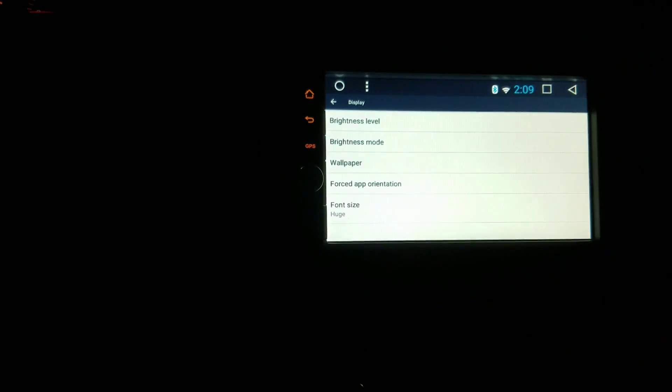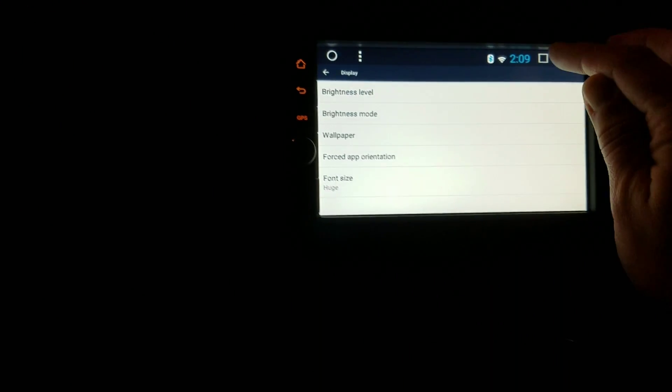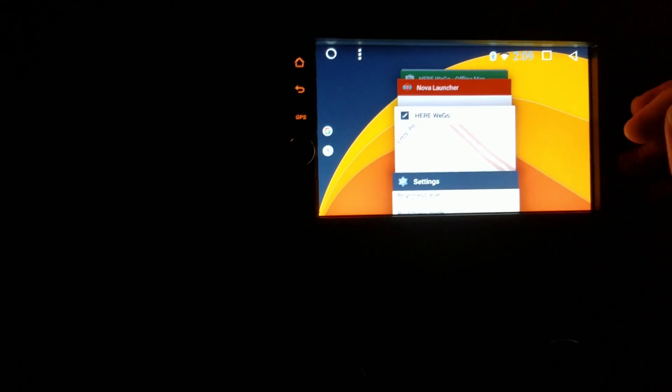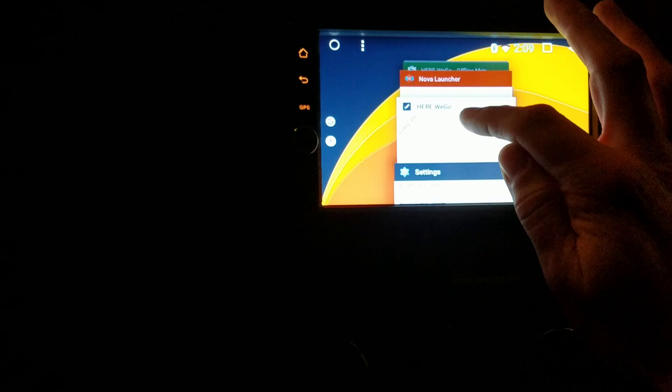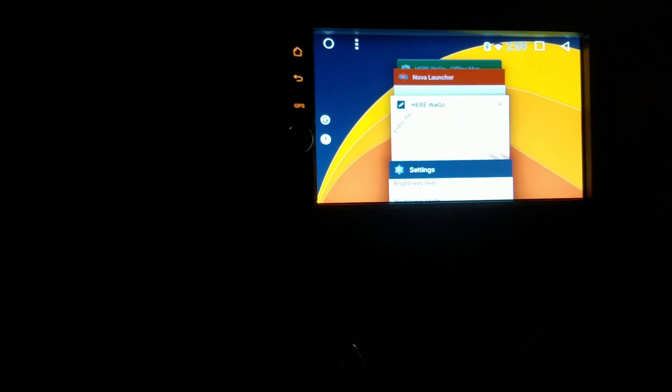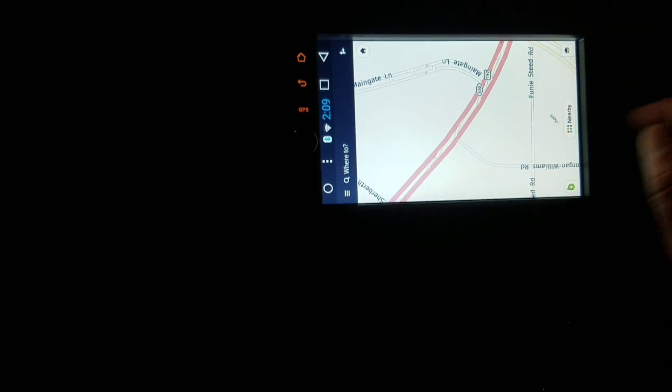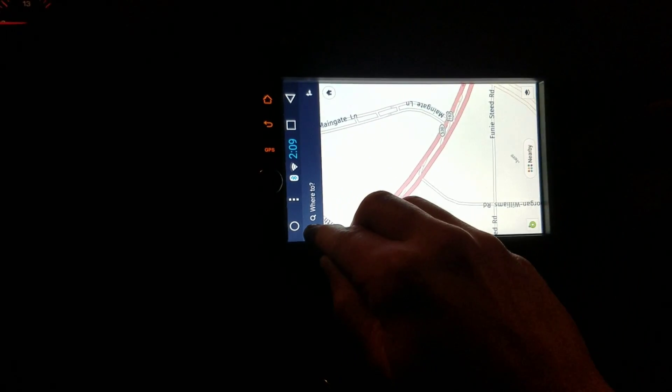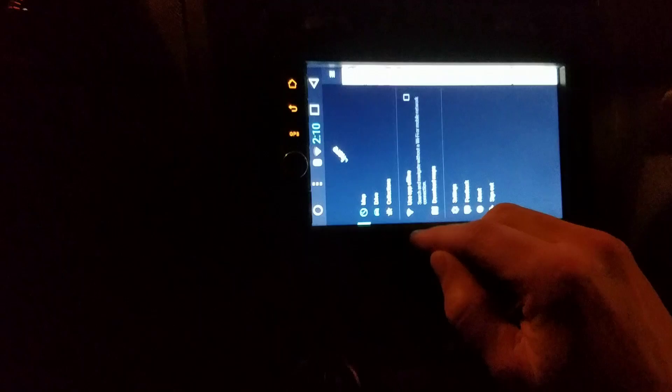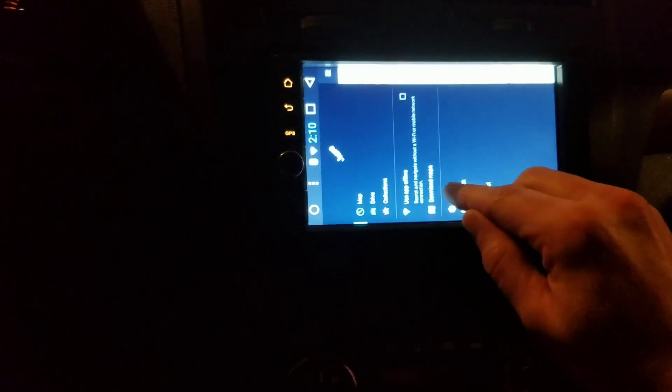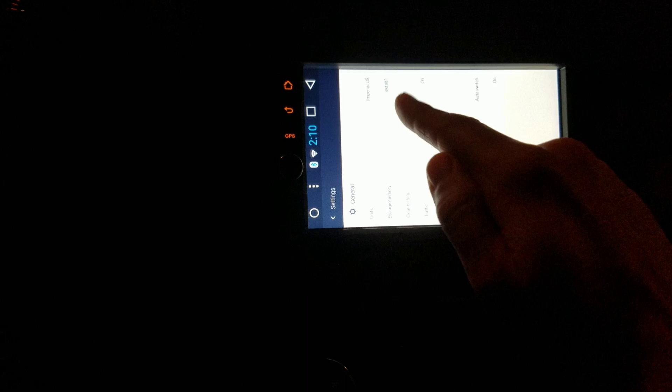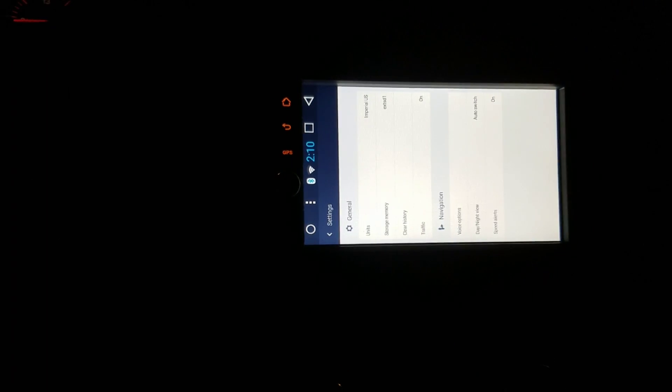It's going to turn it sideways, so you're going to have to do all the settings sideways. You'll see right here for the storage memory, and I have mine set to the external SD. That way I got all my maps to go there. Then what I'll do is just go back to the settings.